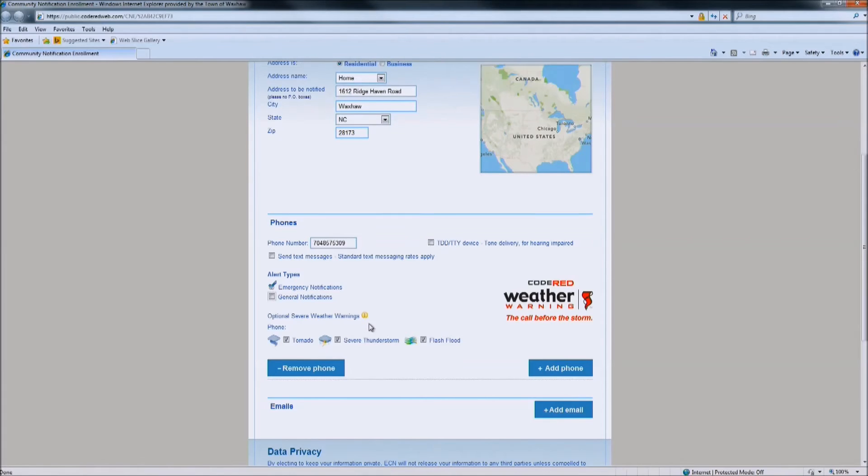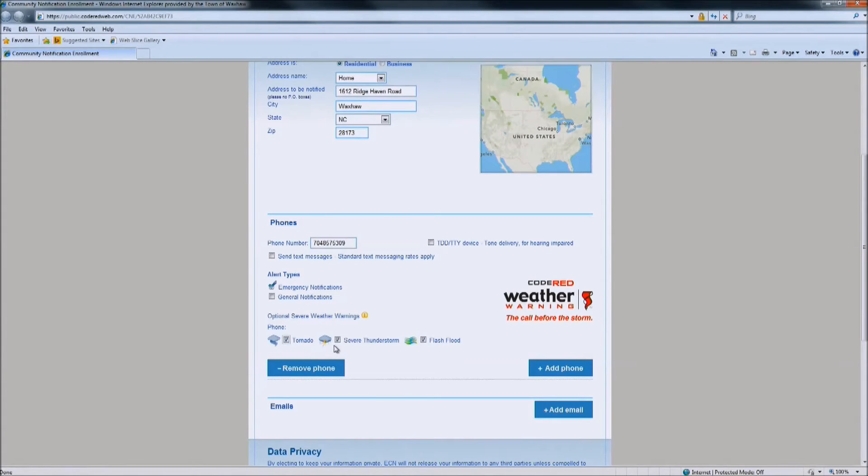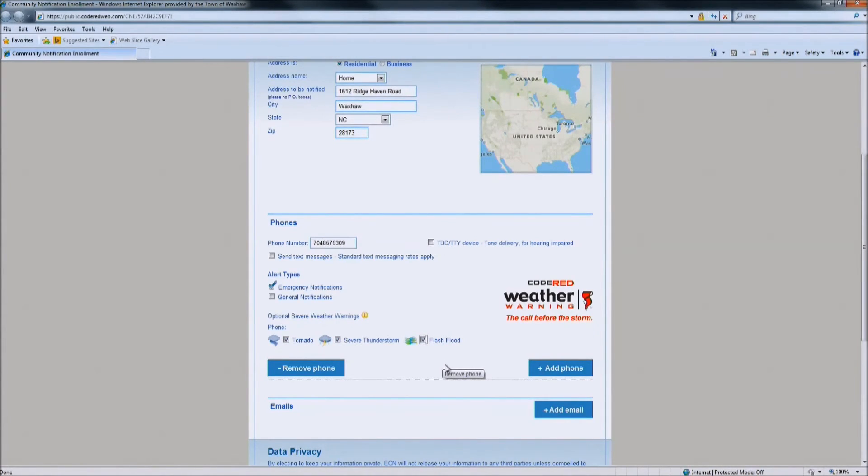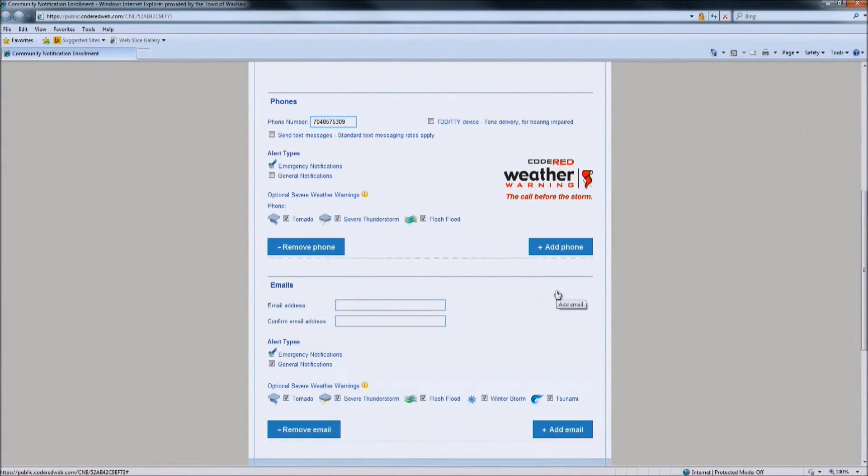The severe weather warning system is also an opt-in system. So you can choose on here whether you want to receive tornado warnings, severe thunderstorm warnings, flash floods, or all of these or just one or two of them. Once you have completed filling in your phone number and which notifications you would like to receive to your phone, click the add email button.